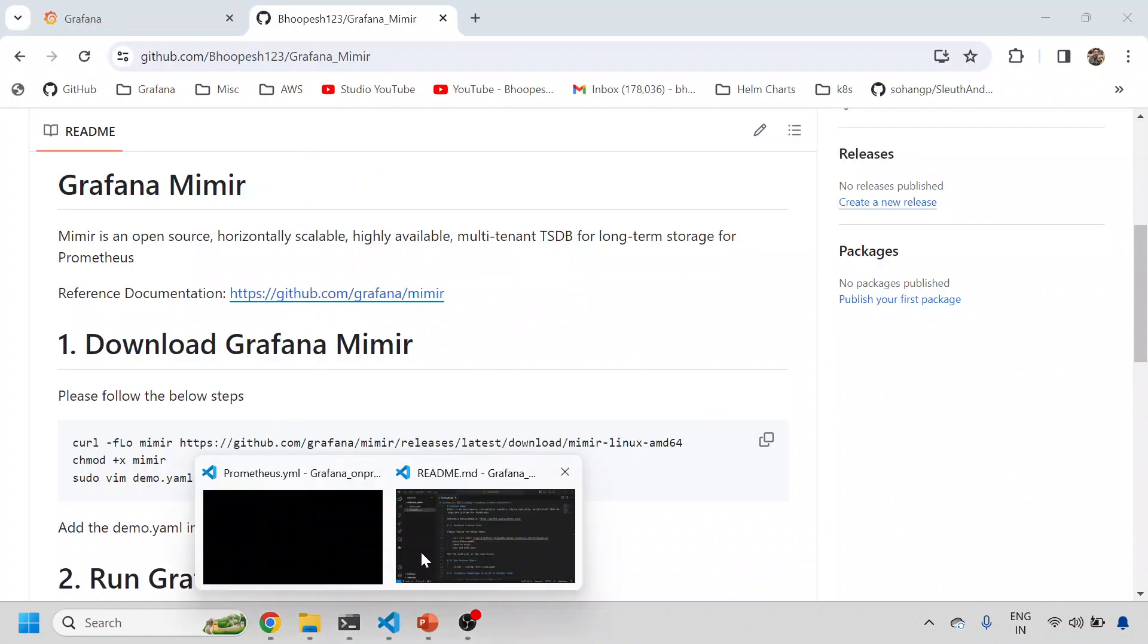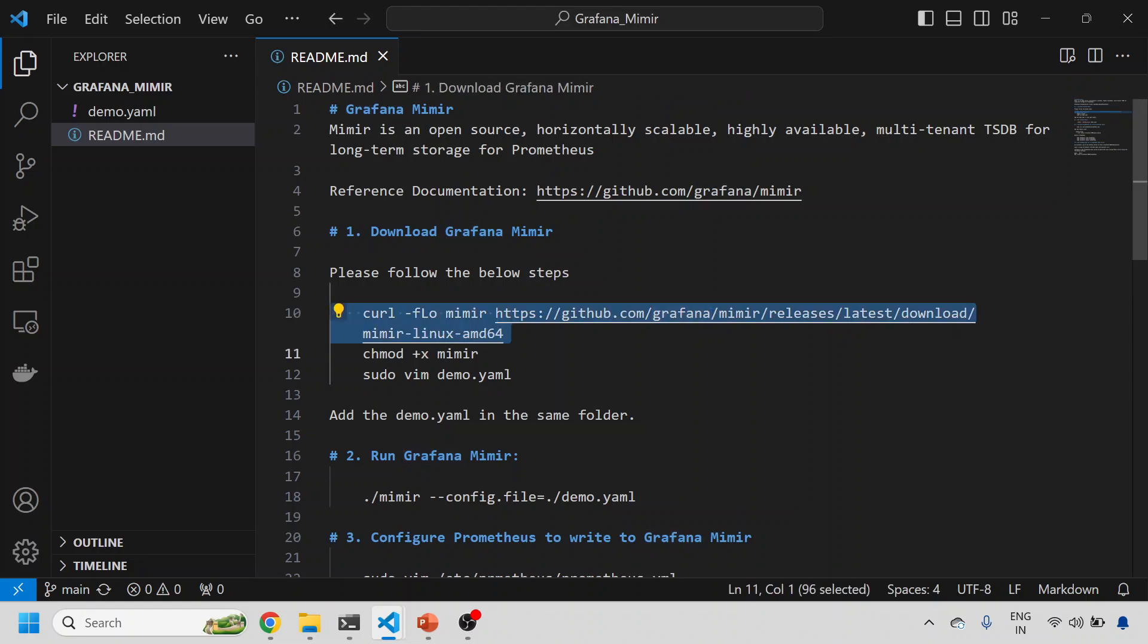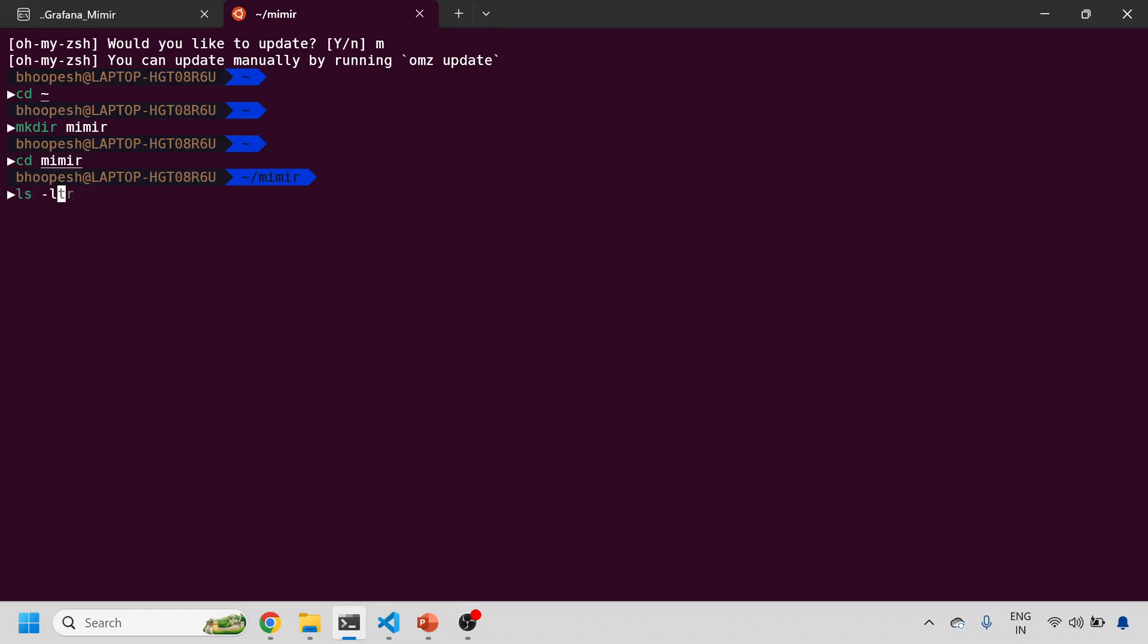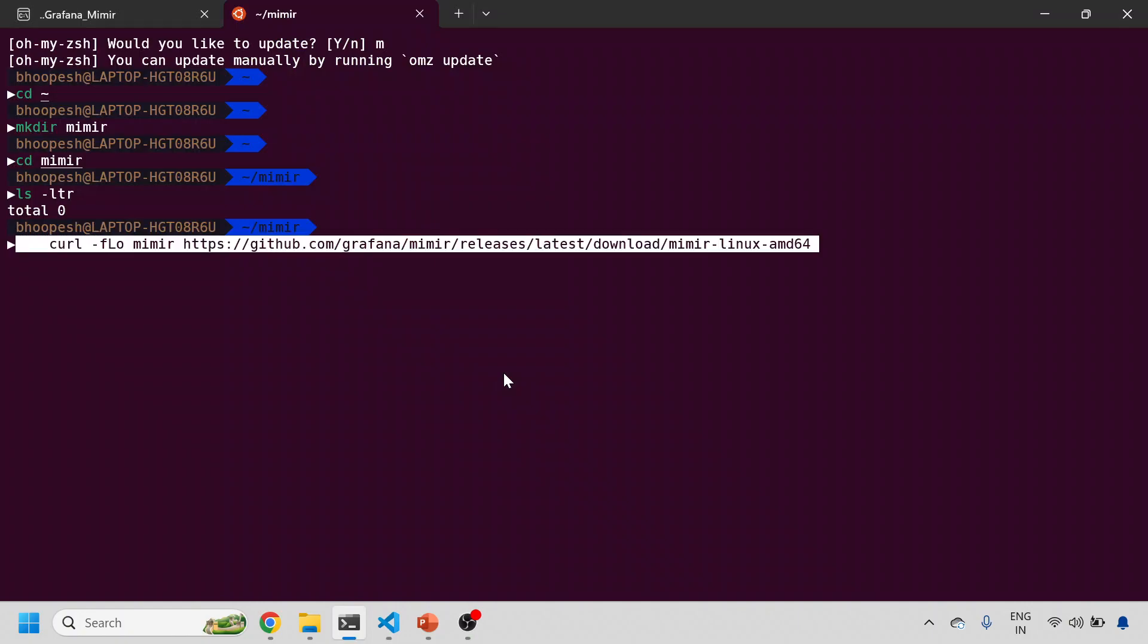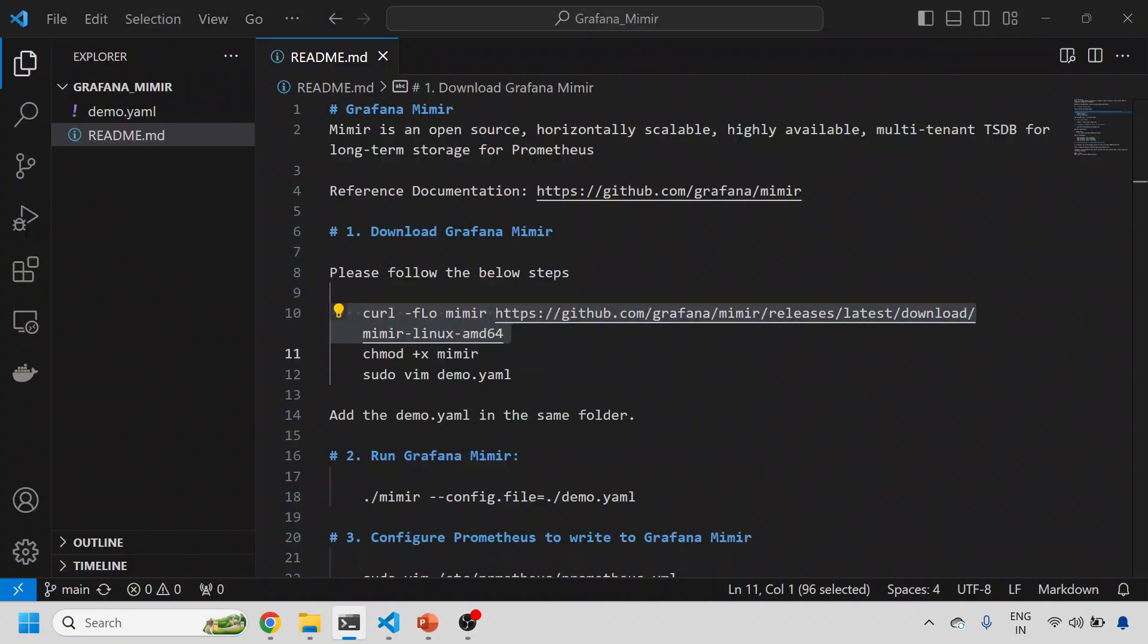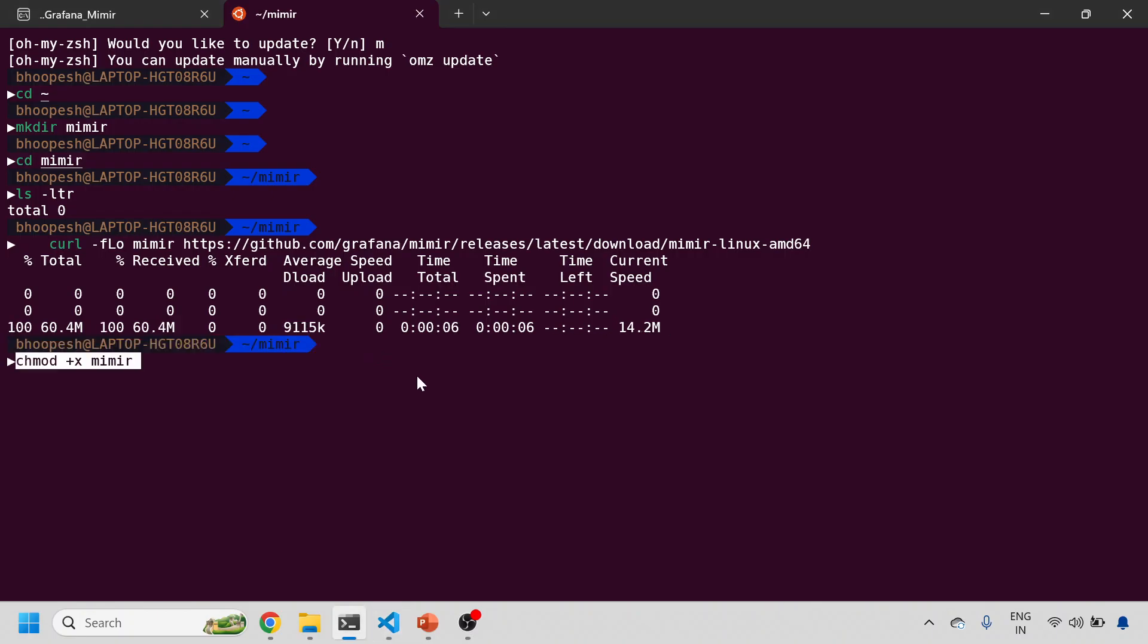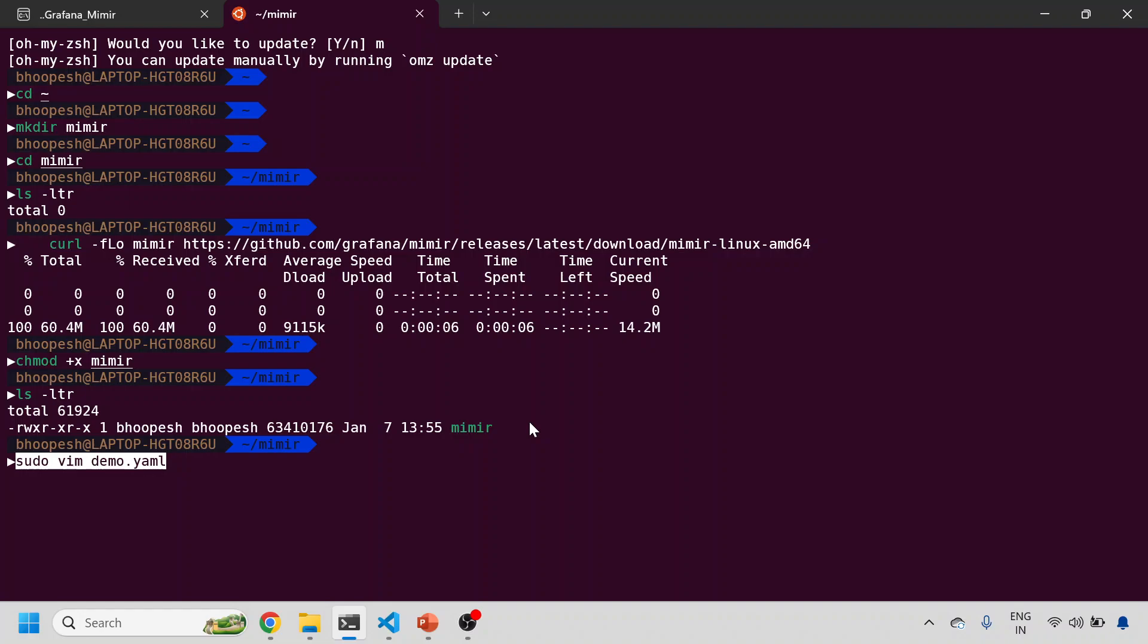Let's without wasting any further time, quickly install Mimir onto this machine. If you go back to my GitHub page, you need to first download this binary of Mimir. Let me go back to my home directory. I'll create a Mimir folder and go to Mimir. This is my empty folder now. I'll just do the binary downloading and then make it executable.